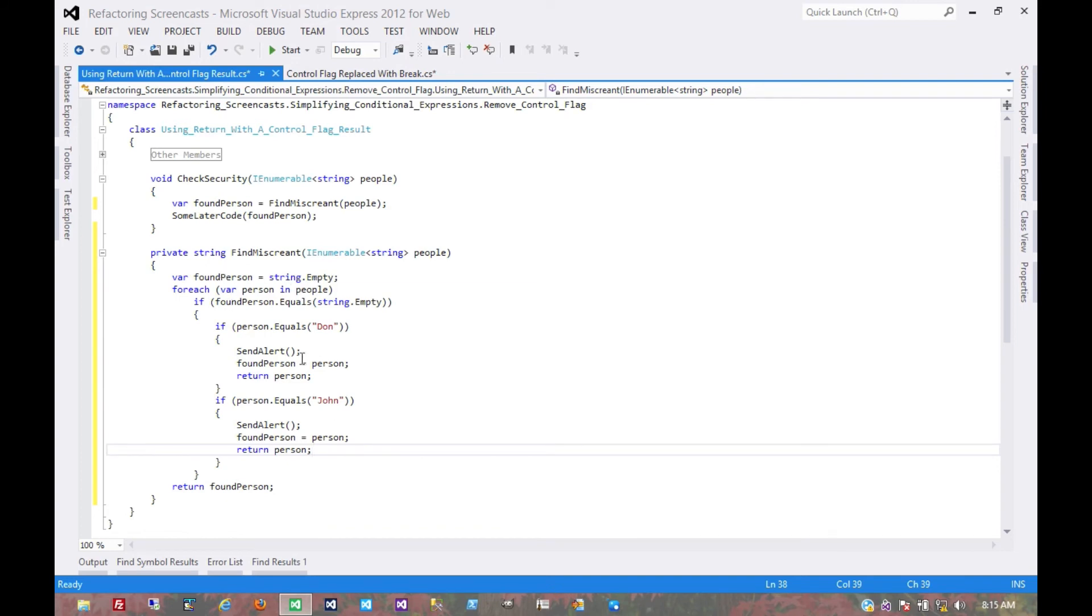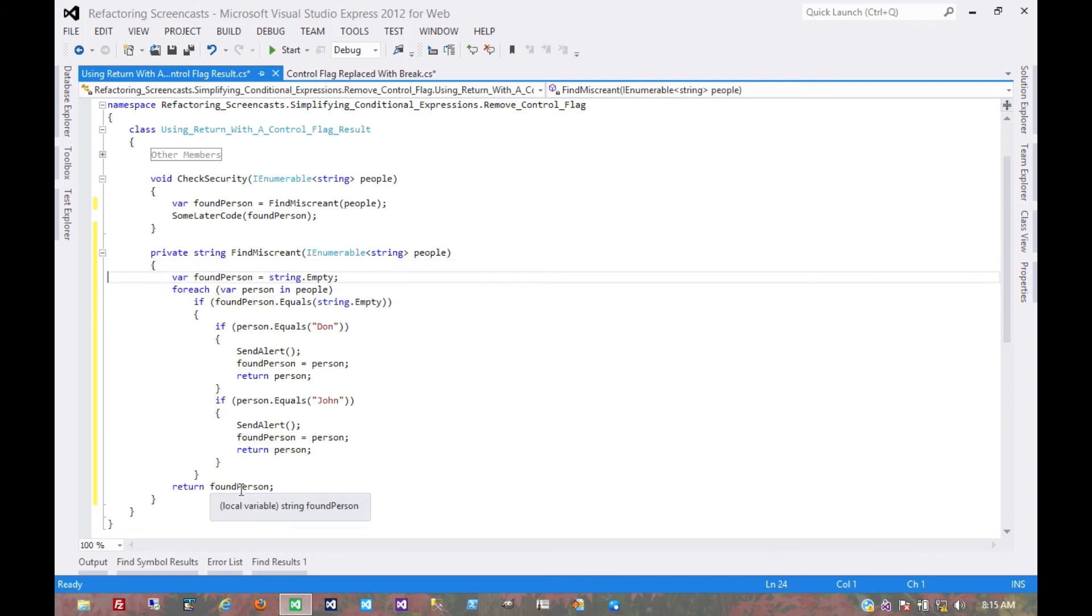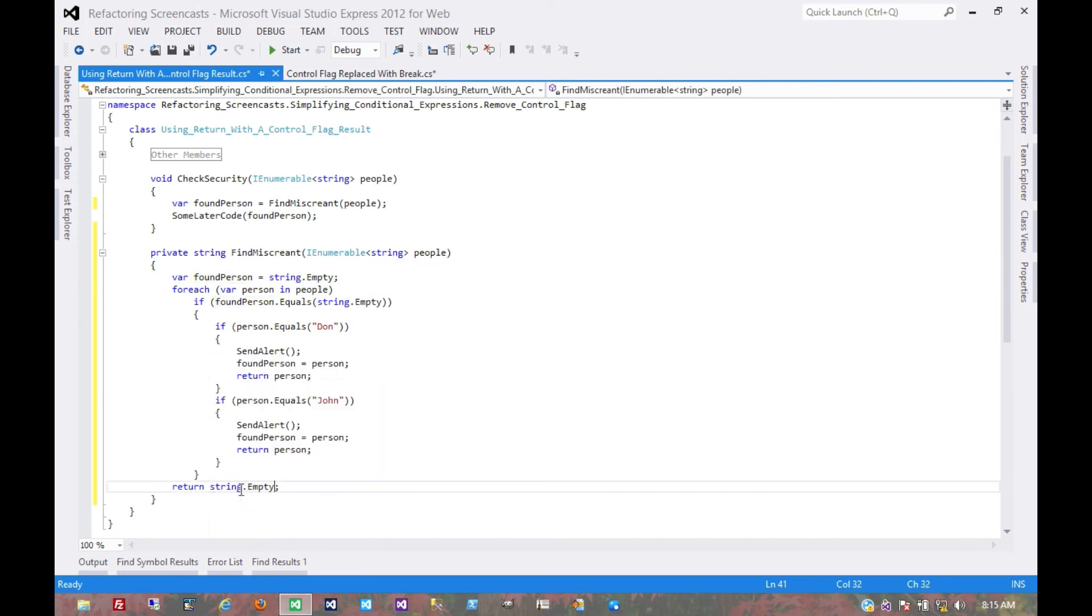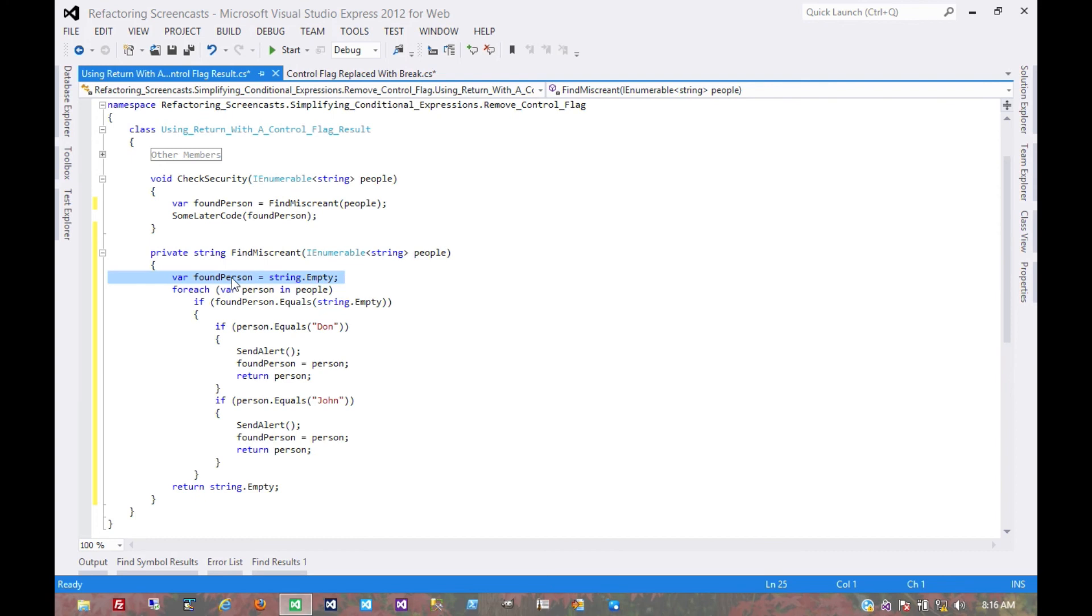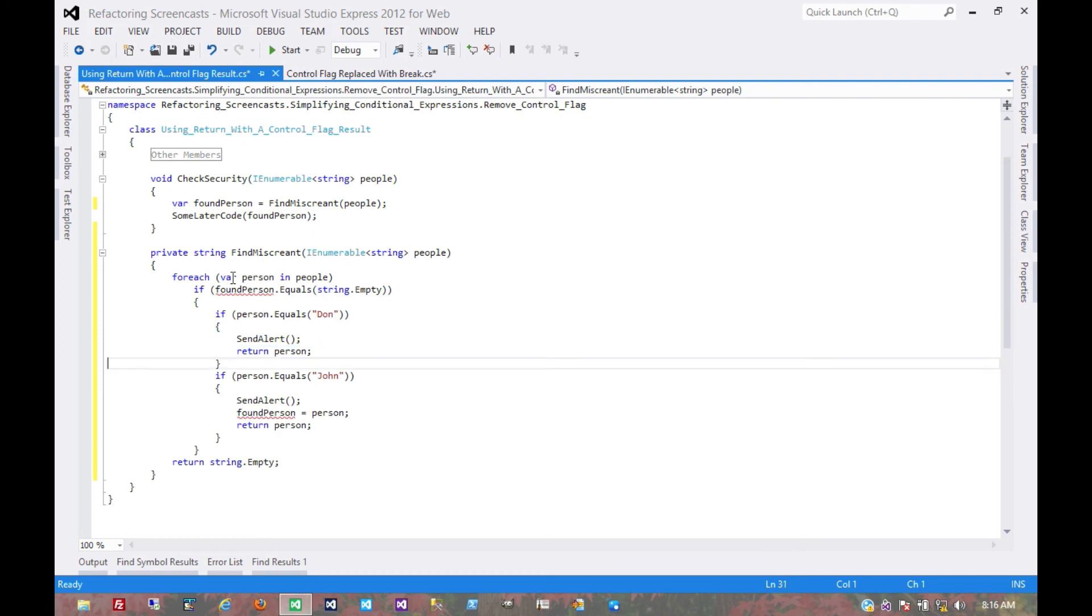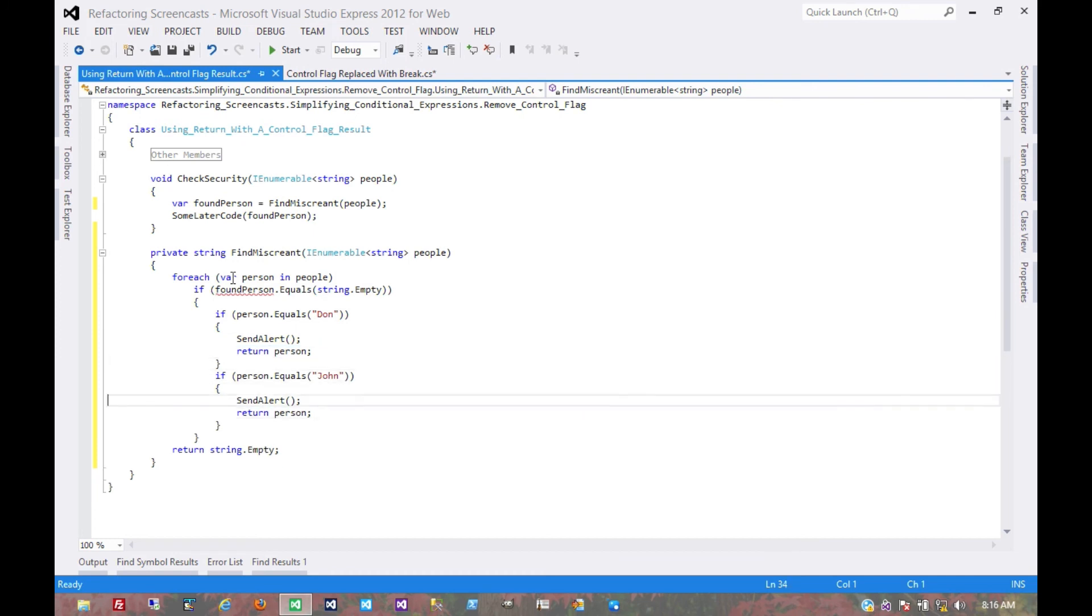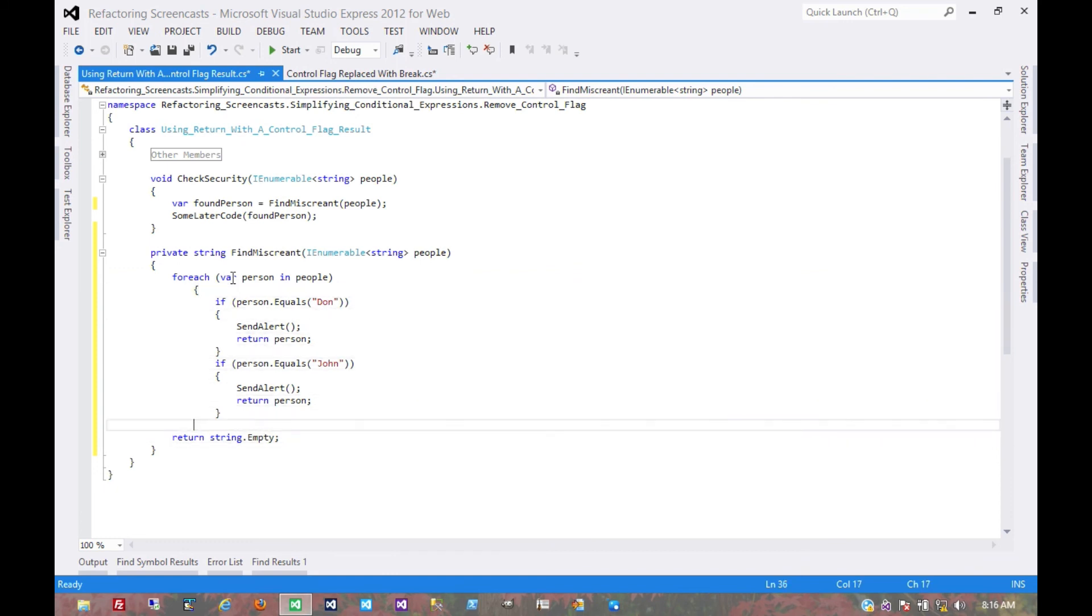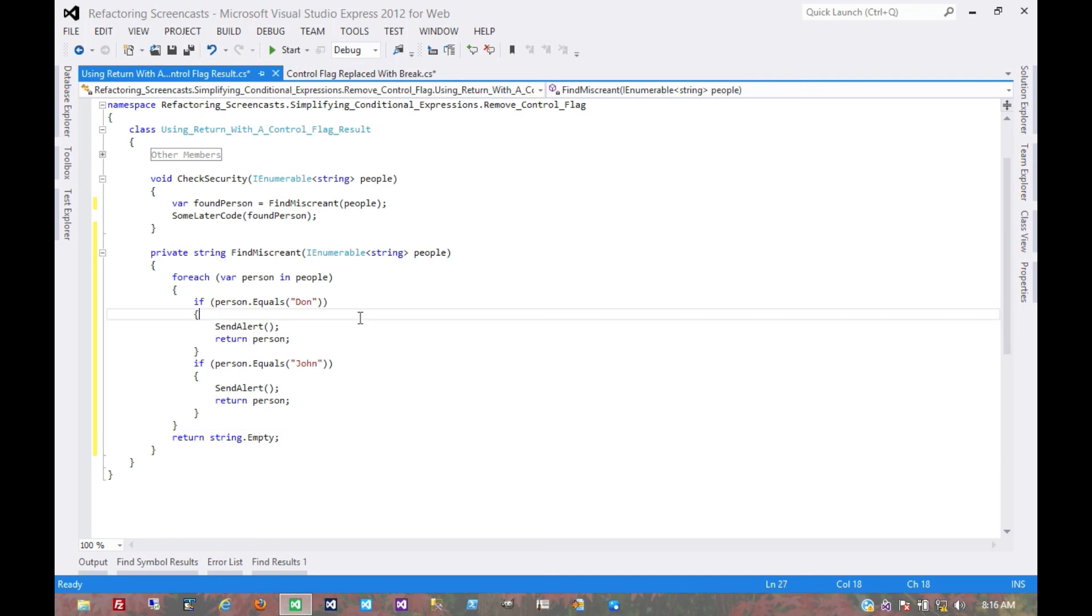So now we don't really need this control flag anymore. We can... well, actually we do have to return a default condition here. So we've removed that control flag from the code.